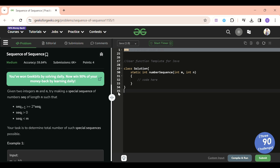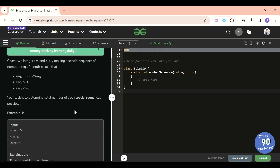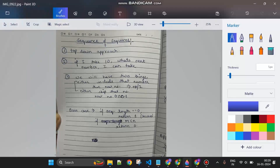We have to count the number of sequences of length n which we can make. The problem explanation is clear. Now, how are we going to solve this? I've written some notes — let's jump to the notes section. The approach we're going to use is the top-down approach.